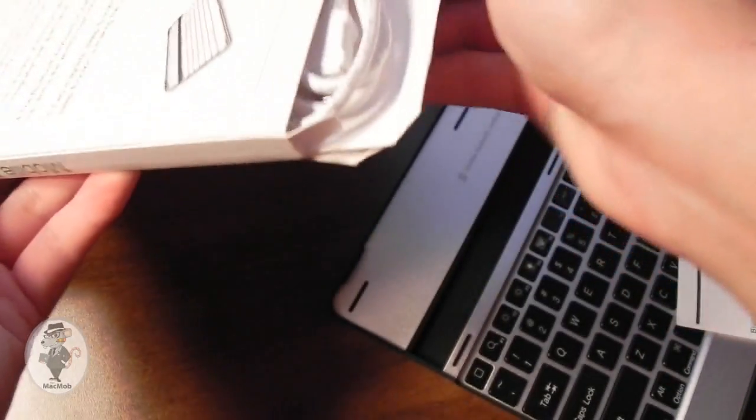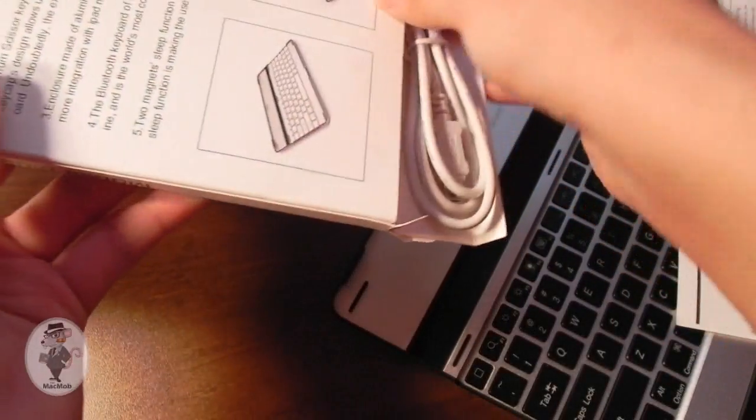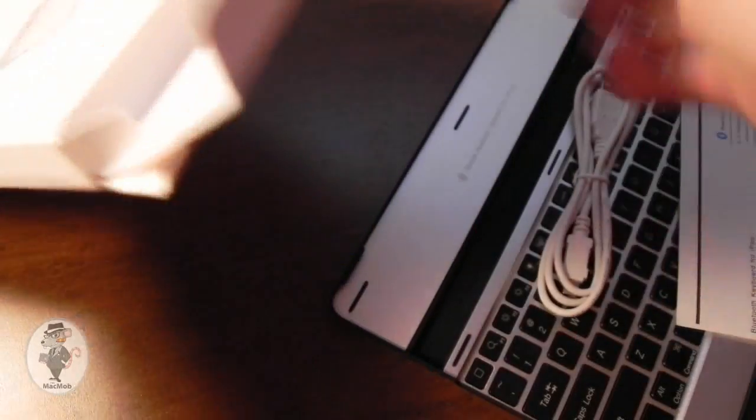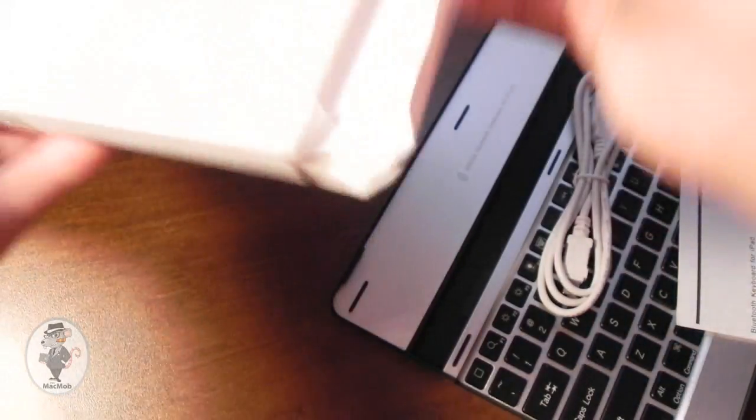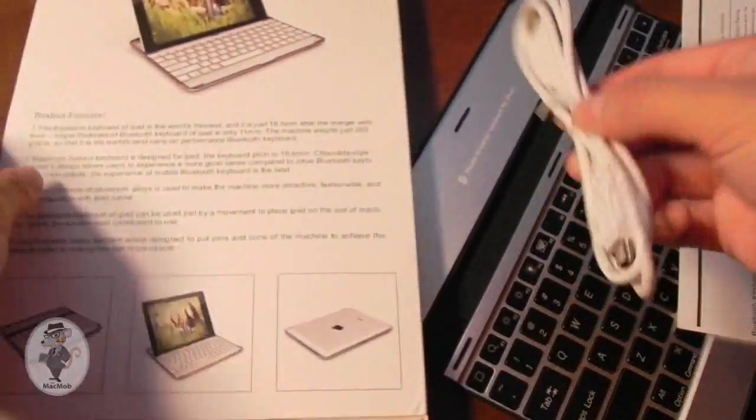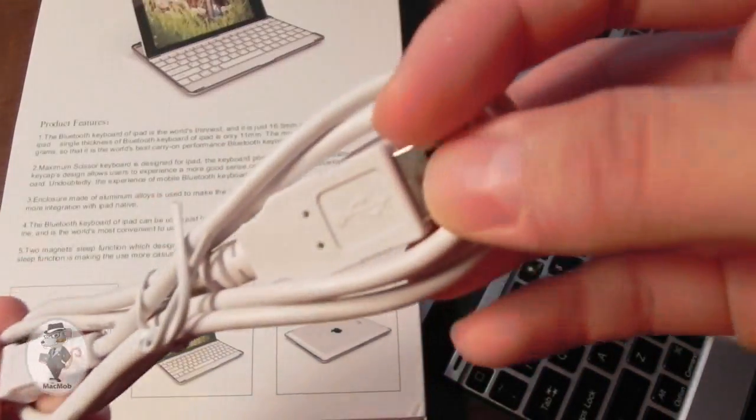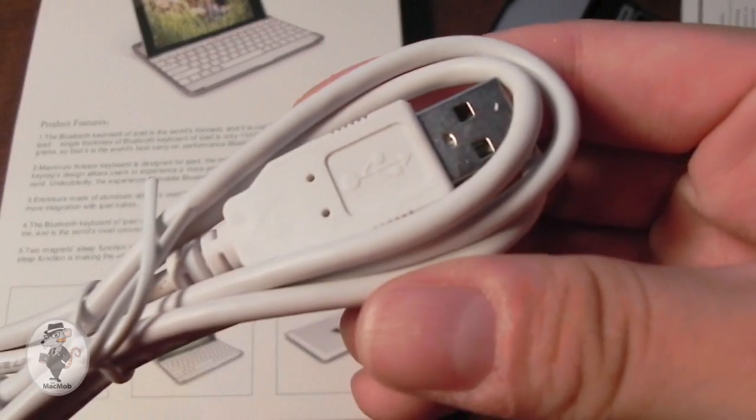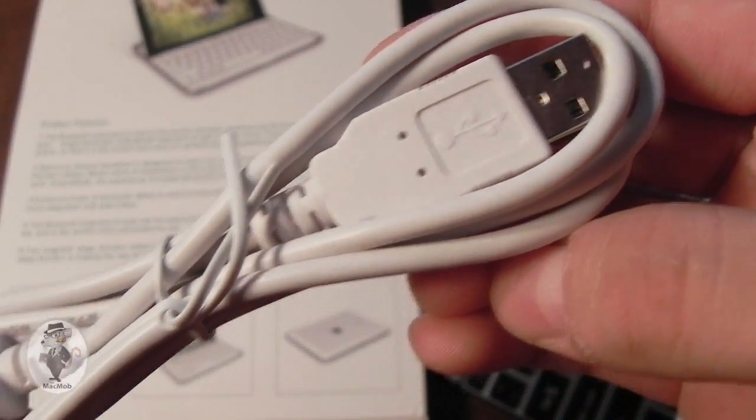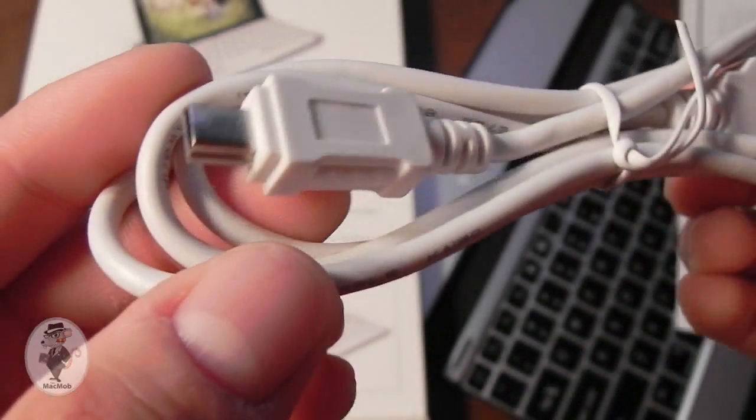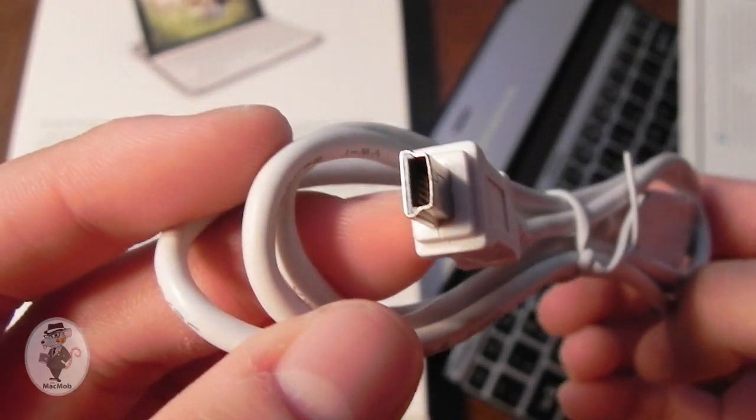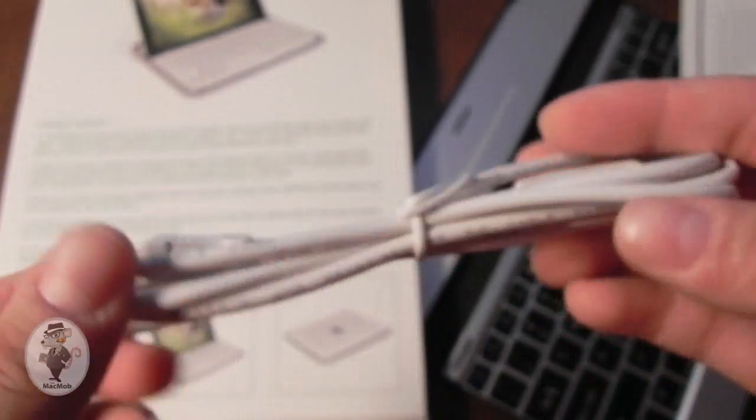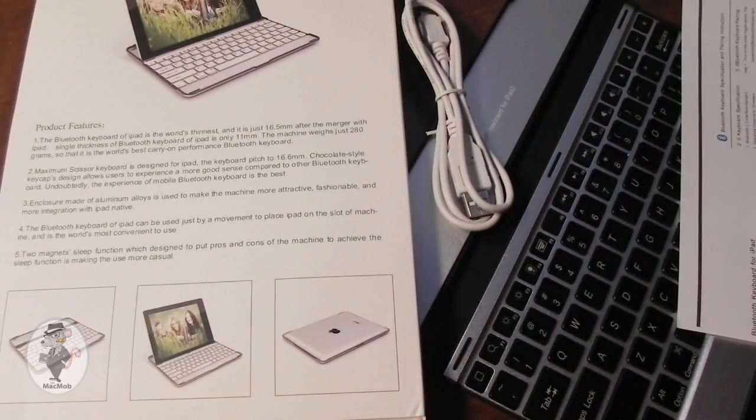And on the other side of the box, we do have a little compartment for the USB cable, so this is used for charging the built-in rechargeable battery for the Bluetooth keyboard case. So you can just plug this into your computer, plug one end into your keyboard case, and you are good to go.